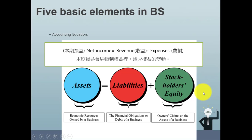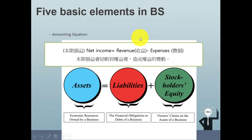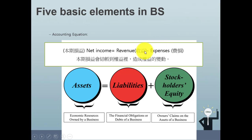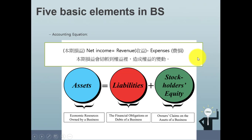The other two elements are revenues and expenses. When we calculate net income, it will involve both of these values. Revenues minus expenses will equal net income.